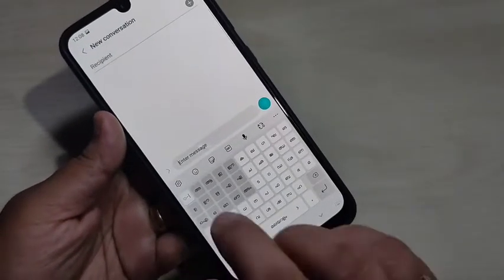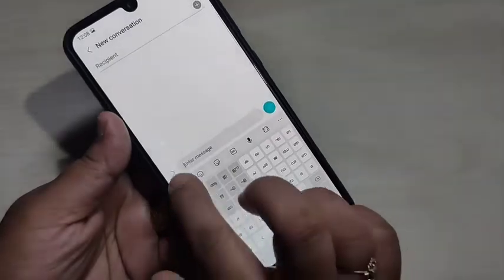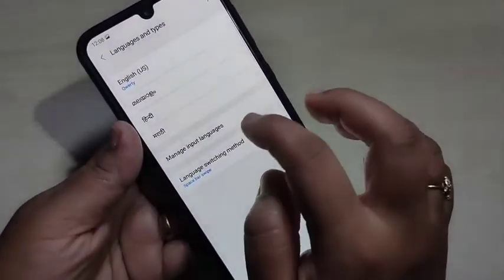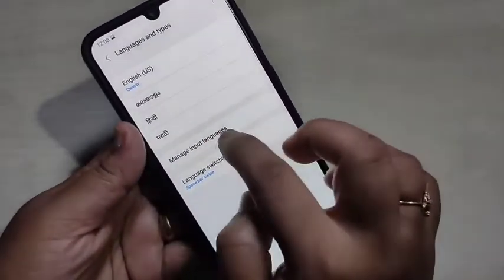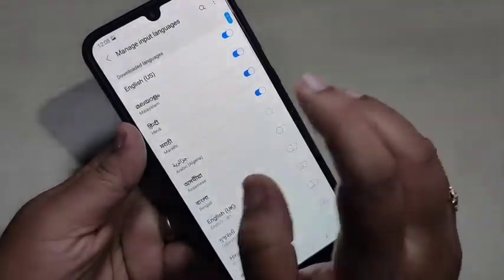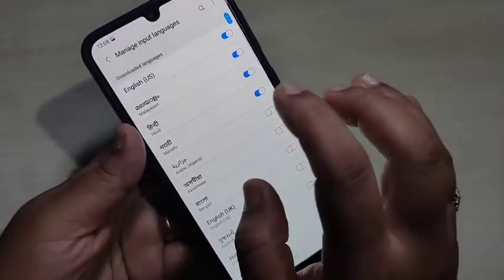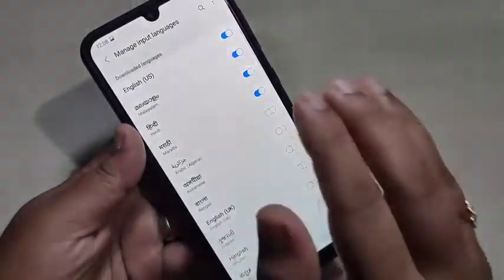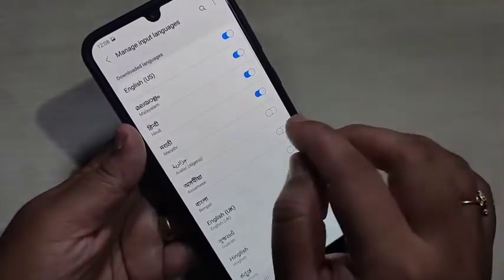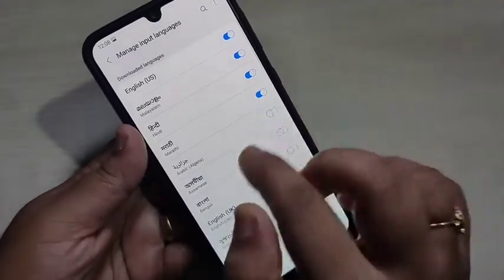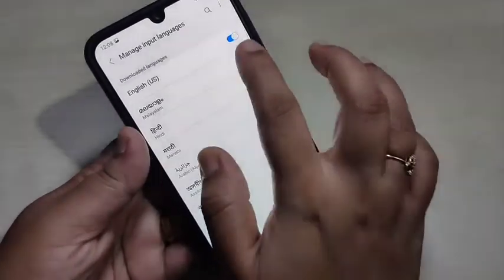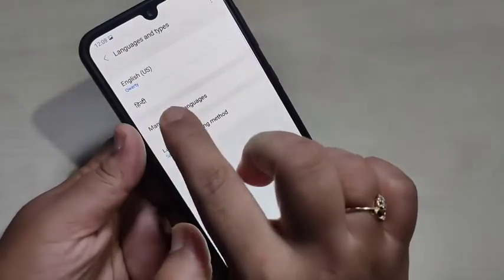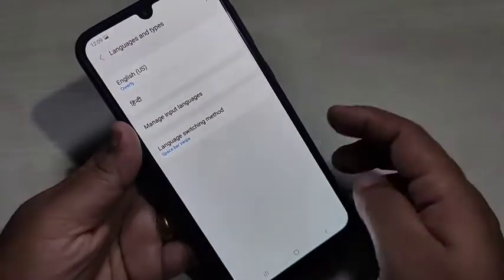If you want to delete any added language from the keyboard, go back to the settings button, tap on 'Language and Types', then tap on 'Manage Input Language'. Just turn off the language you want to delete. Here I am going to delete two languages: Marathi and Malayalam.